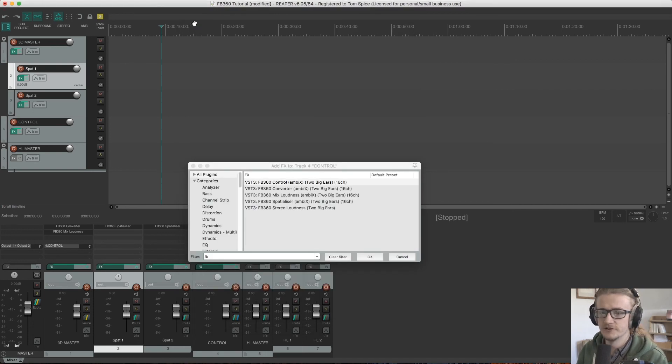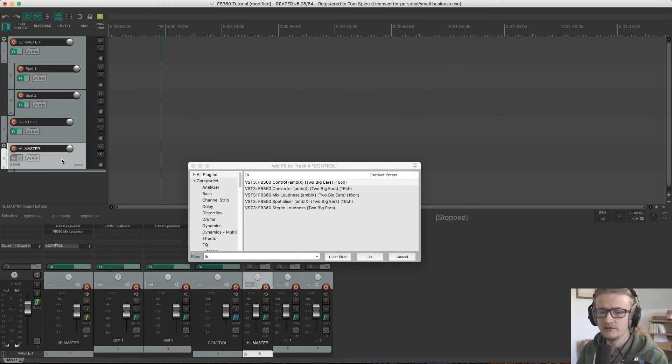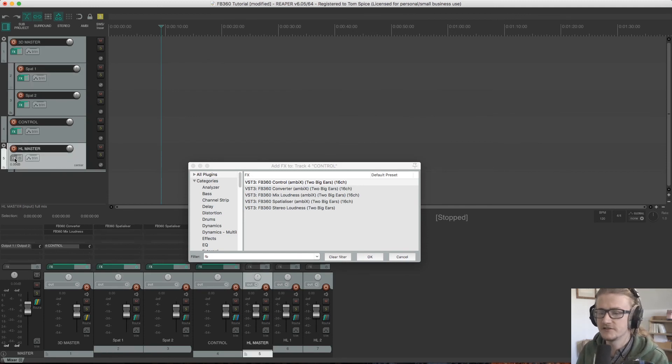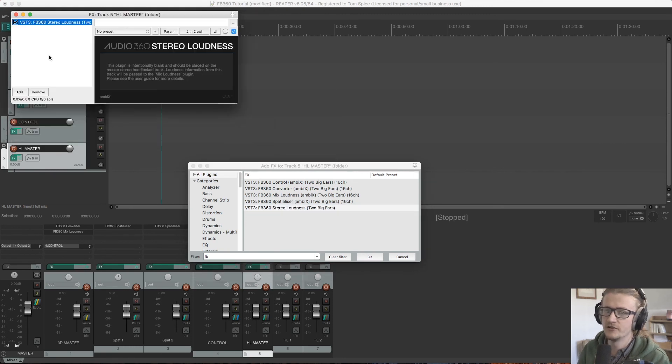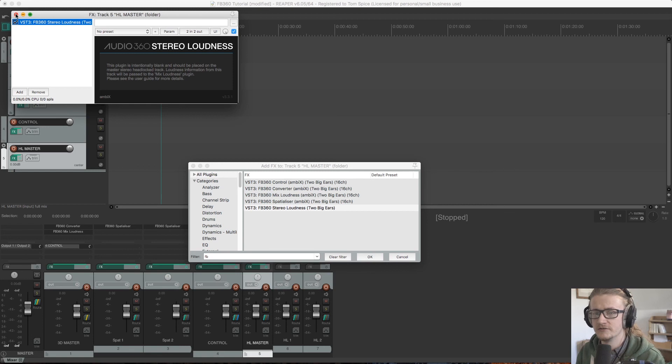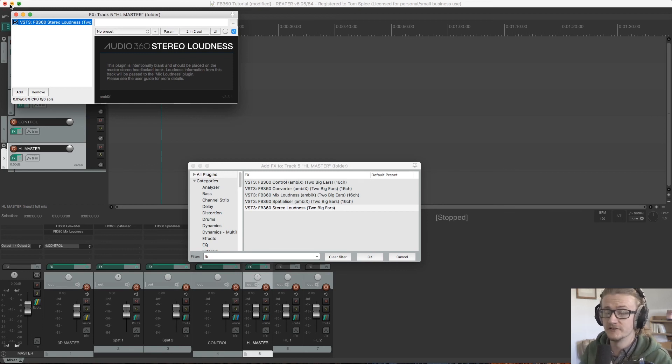So let's get rid of that. And just finally, we don't need to do any processing to the headlock master, but we are going to put the stereo loudness plugin on there so that we can monitor the loudness on that as well. Again, I'll go over how the loudness plugins work in more detail in a later video.